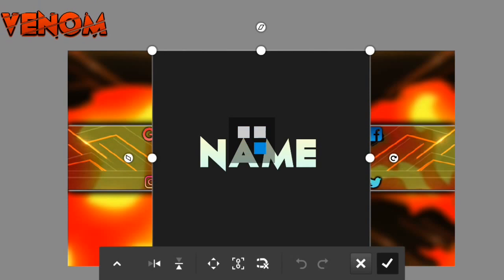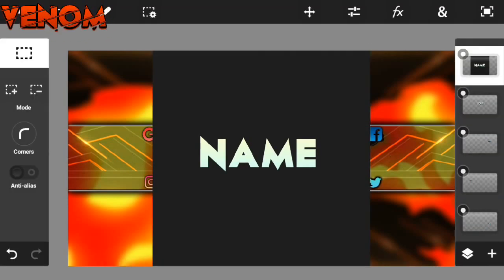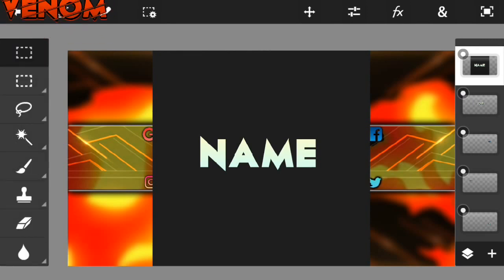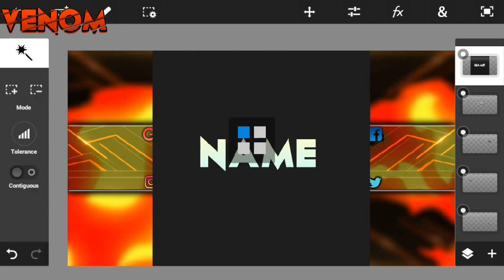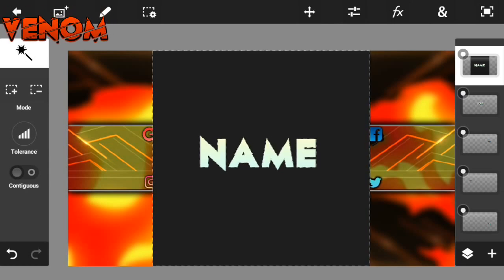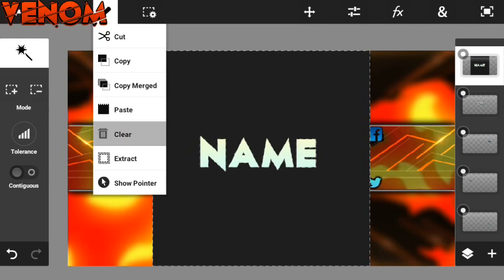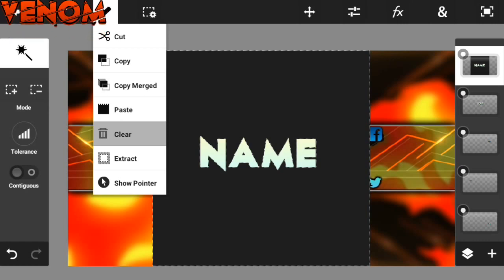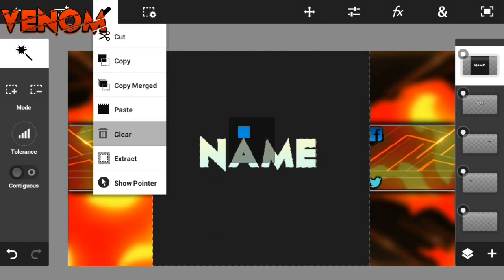So guys, we are in Photoshop Touch now. If you don't have Photoshop Touch, I have put the link in the description below so you guys can download it for free. So once you have Photoshop Touch, just import the YouTube banner which I created — the link is in the description as well. Then import the logo or your channel name which you created, and import it into the side corner. Once you have imported that, make it whichever position you want.